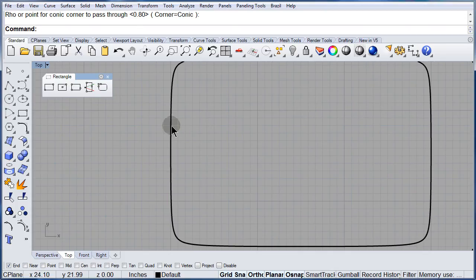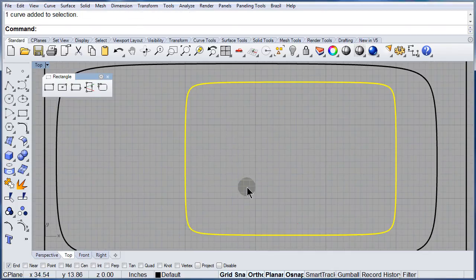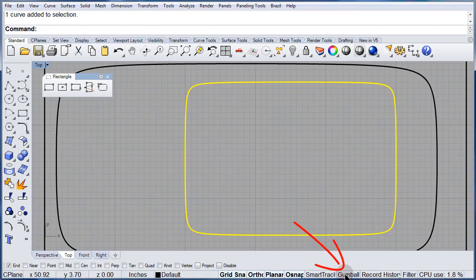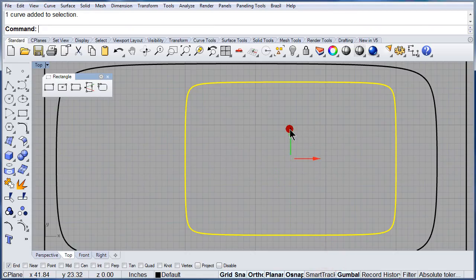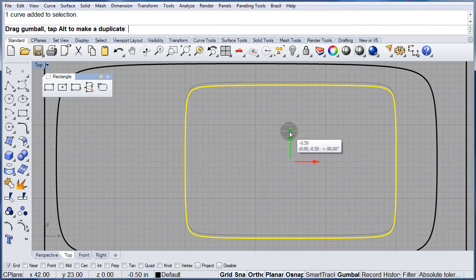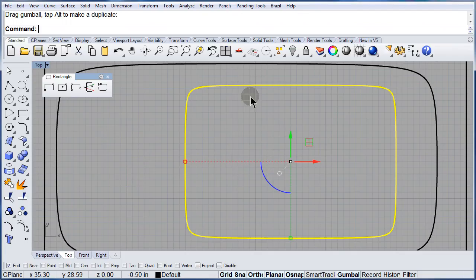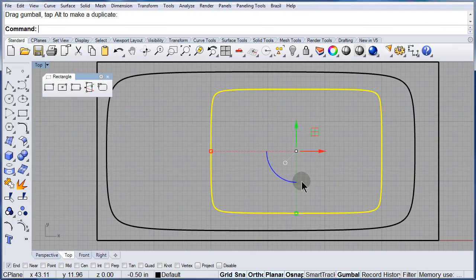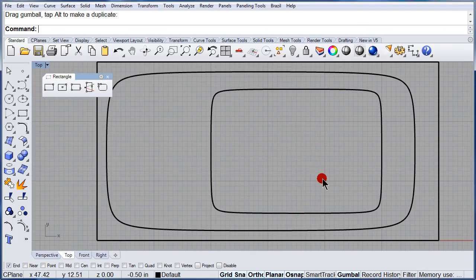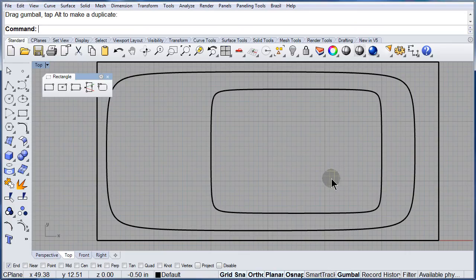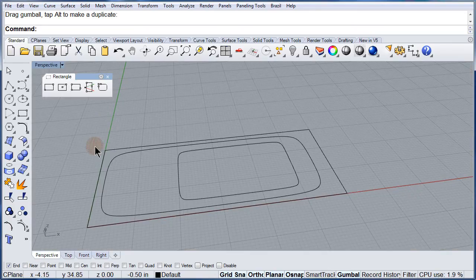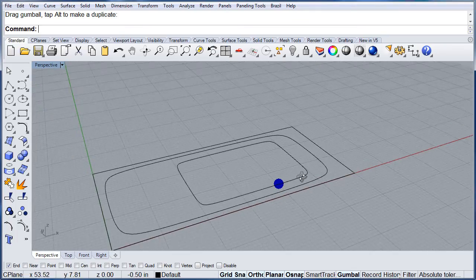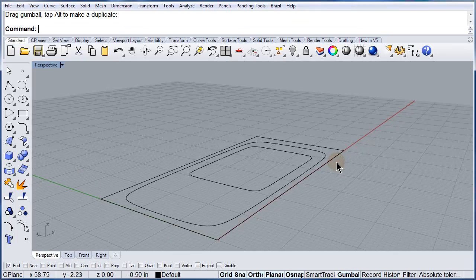I might have to center this just a little bit. Let me turn on the gumball and just move it. Let me switch to perspective. Close that toolbar.